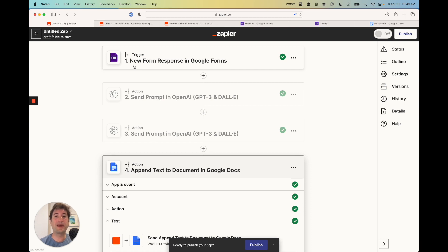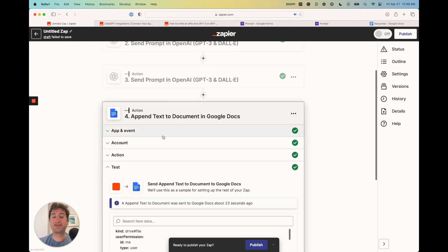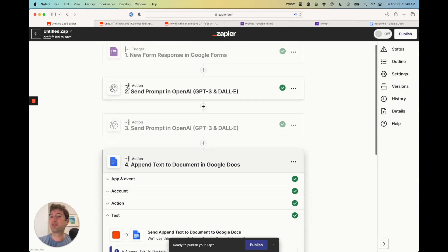One thing to keep in mind is that in order to actually publish this Zap, you'll need either a free trial to Zapier or a pro Zapier account. You can still create the Zap and test everything out without that, but if you want to actually publish it, you'll need a premium Zapier account in order to have multi-step Zaps.